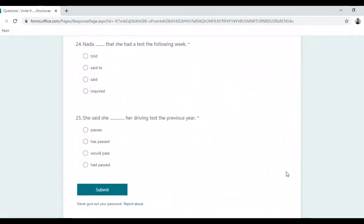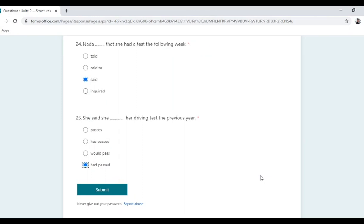Nada said that she had a test the following week. We use 'said' because there is no direct object. The last question: she had passed her driving test the previous year — 'previous year' signals past perfect: 'had passed'. And with that, we end our session.